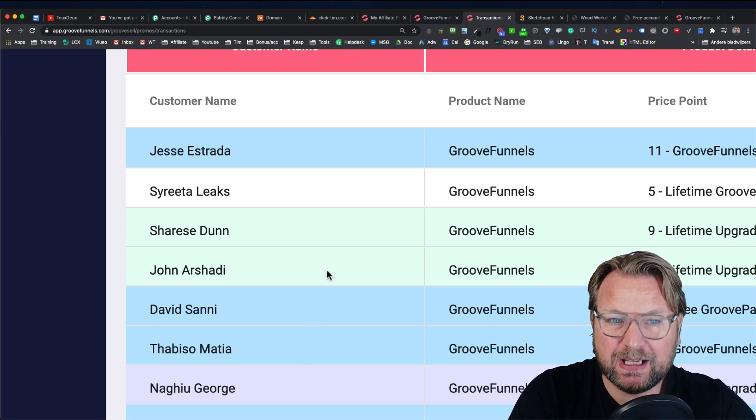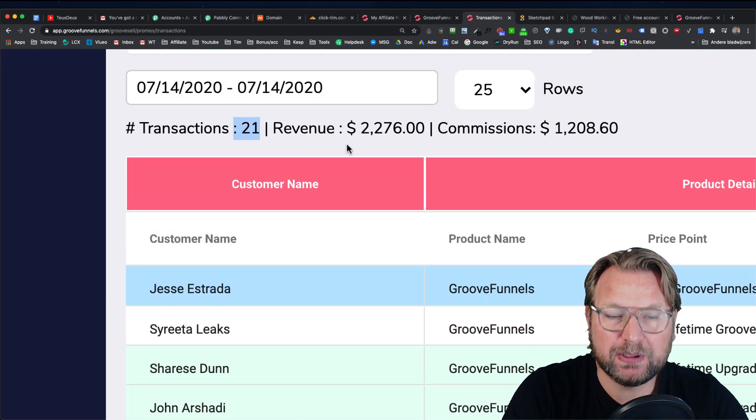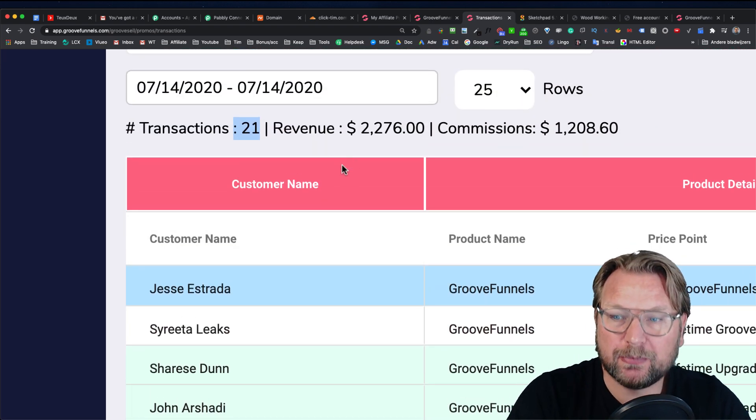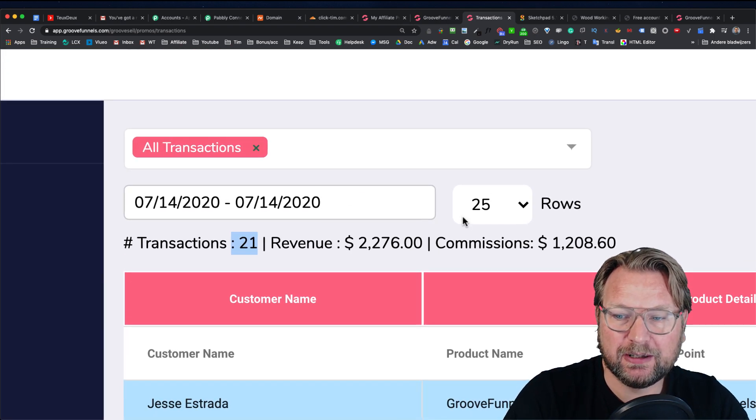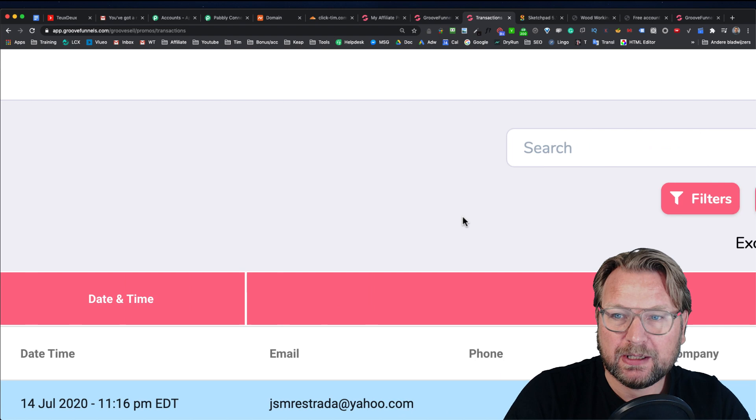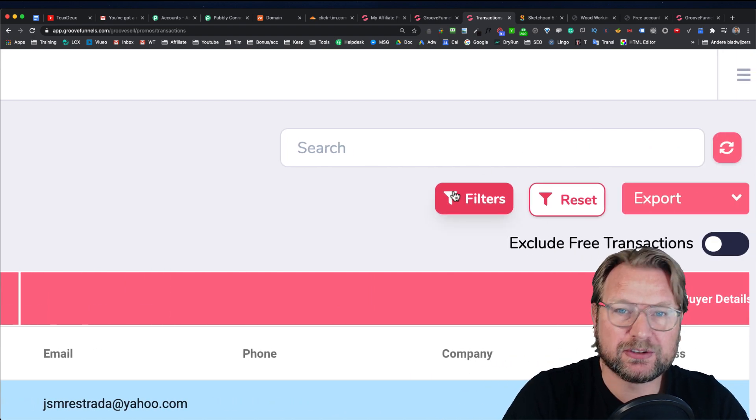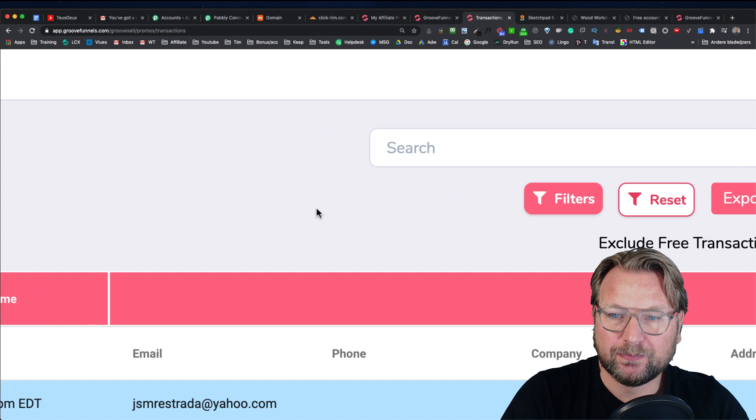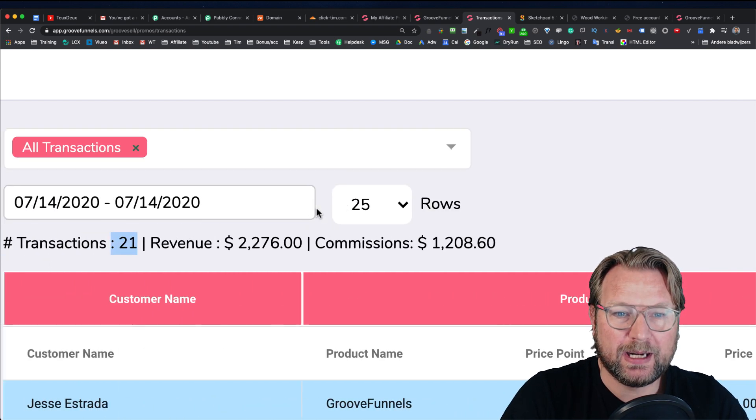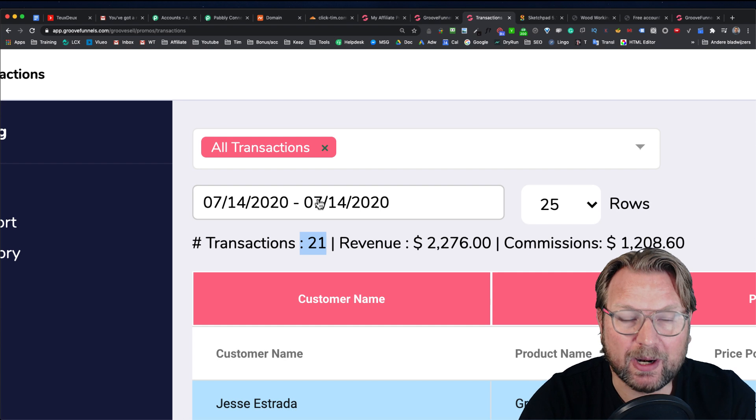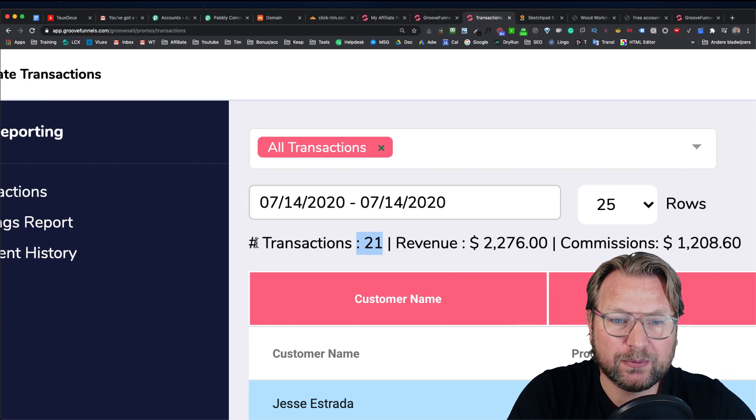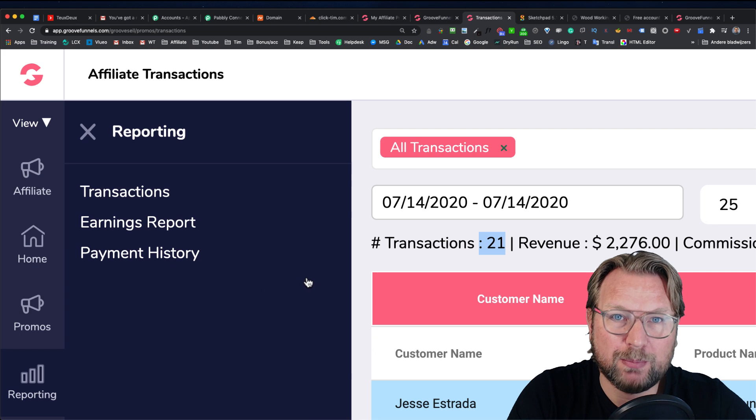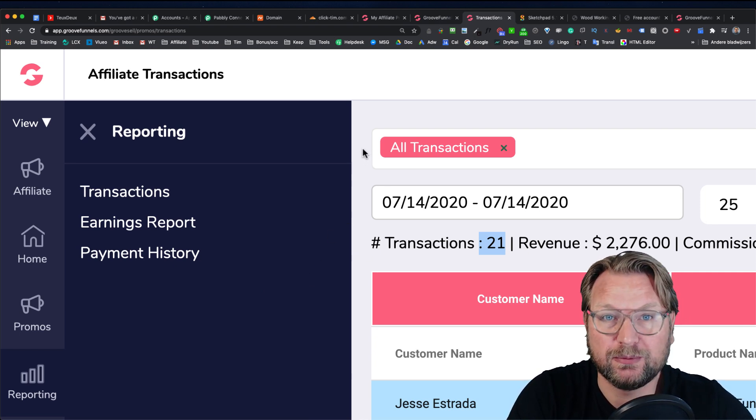But here you can see everything that's listed below. So you can check out if people have signed up through you or not, and you can do more searches in here also. So when you go to the right here, you can also search for email addresses to see if people have signed up through you. And here you can basically do everything so you can change the dates, et cetera. You can do that in here and you get all the information that you need to know about your sign ups and your sales.